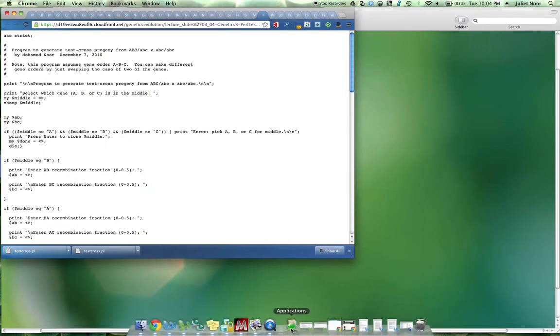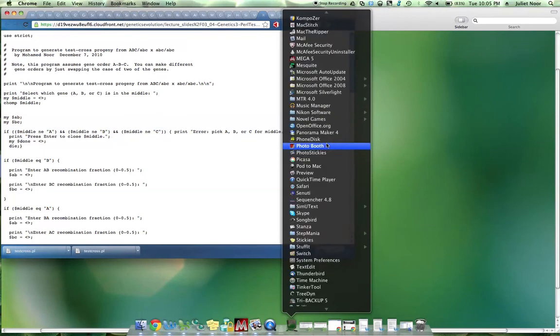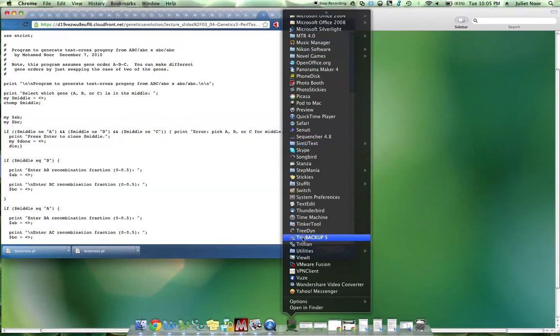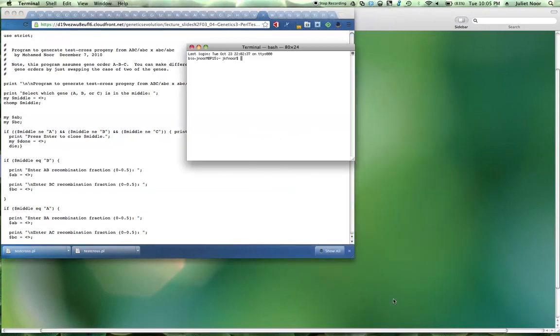Now you need the Terminal application. So in your Applications folder, all the way down to Utilities, and then in Utilities, you want Terminal. That will open in that default directory. That's where you put your Perl script.